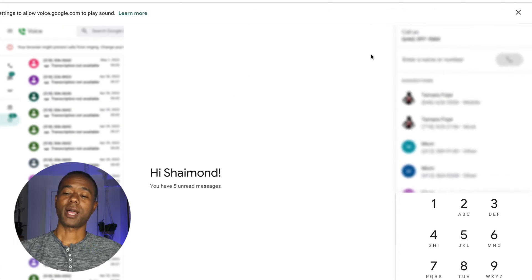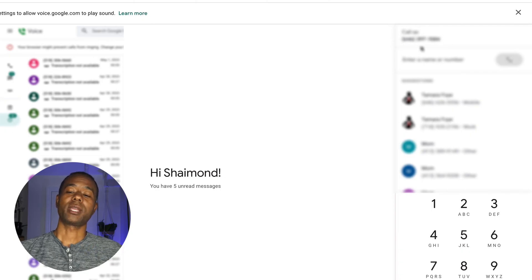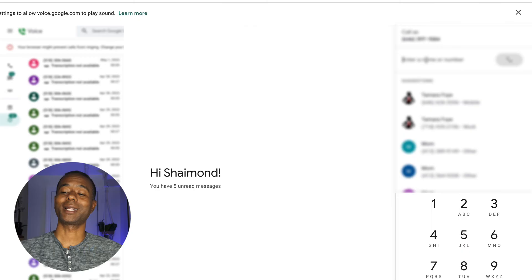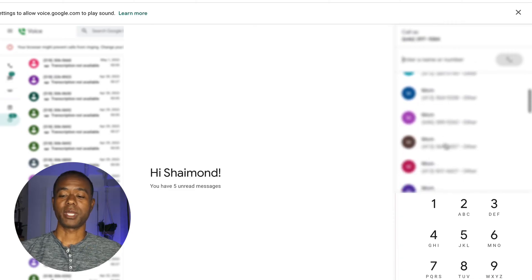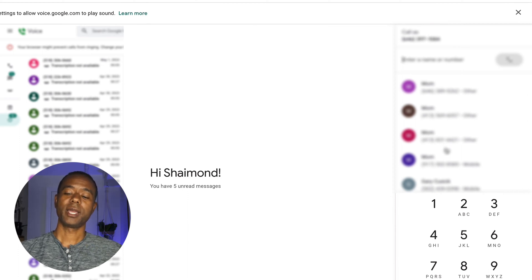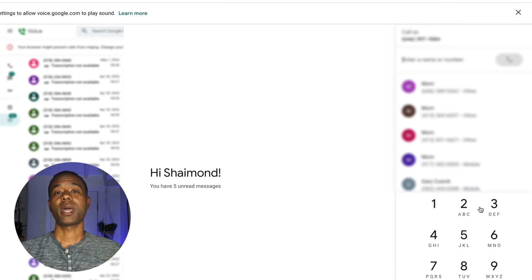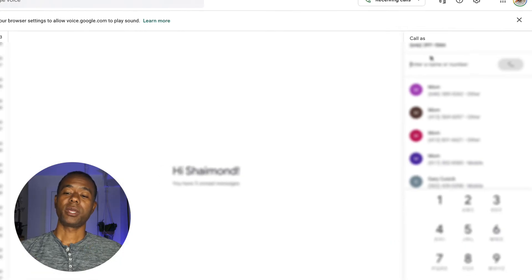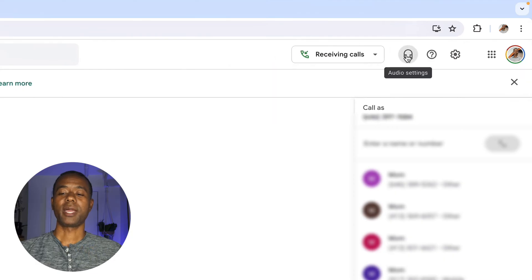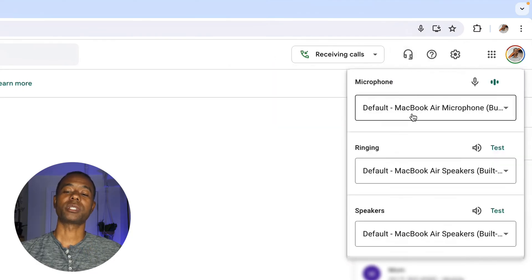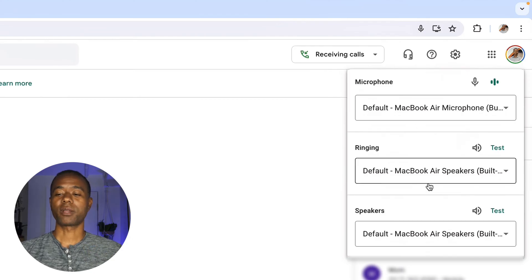On the right side of the screen you'll see your Google Voice phone number in the upper right. Underneath that is a spot to type in a phone number and click the phone icon to place a call directly from your computer. Below that are suggested phone numbers based on numbers you recently called or people you interact with a lot, and then a traditional dial pad to make calls. At the top you can set Do Not Disturb or leave it to receive calls, and click the headphone icon to change settings like which speakers ring and which microphone you use.